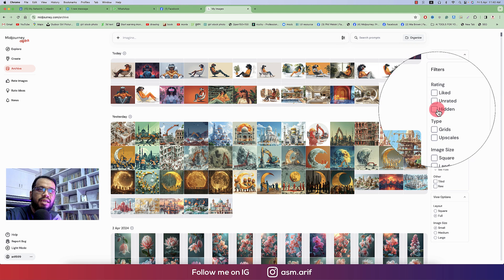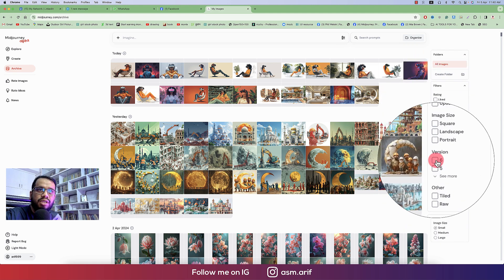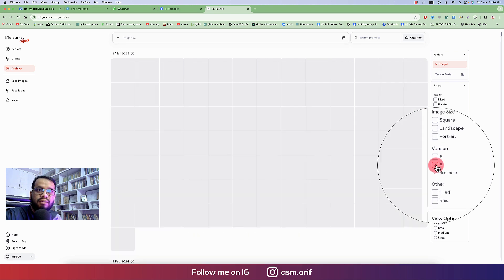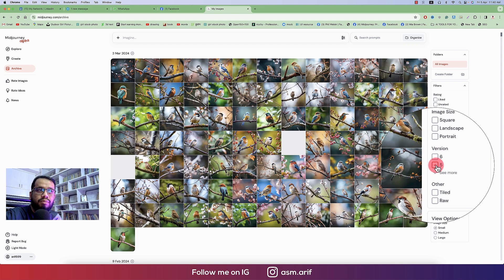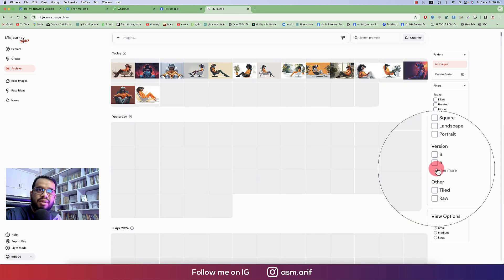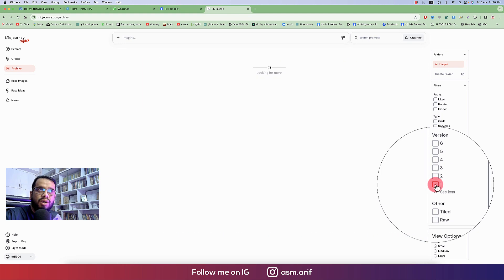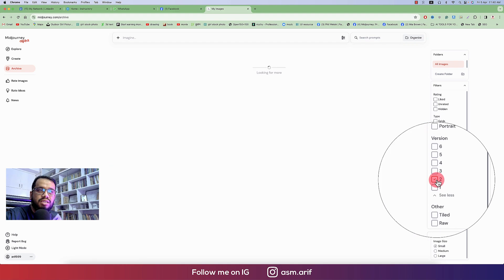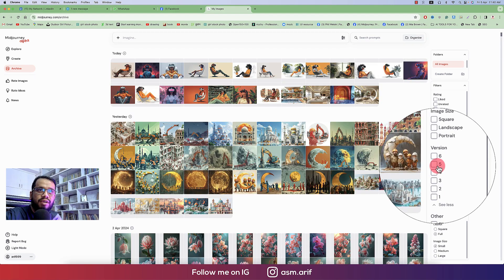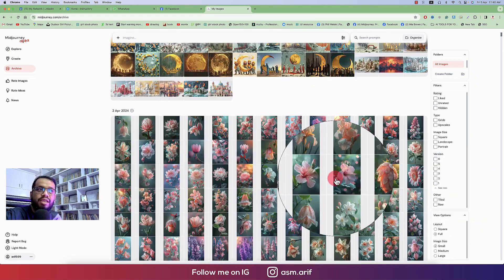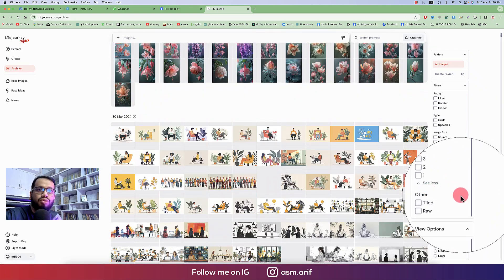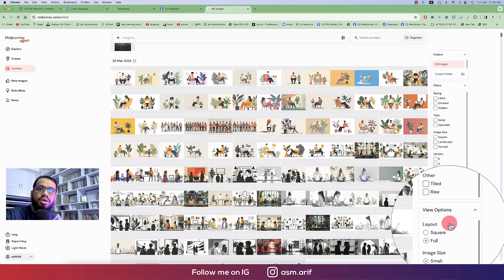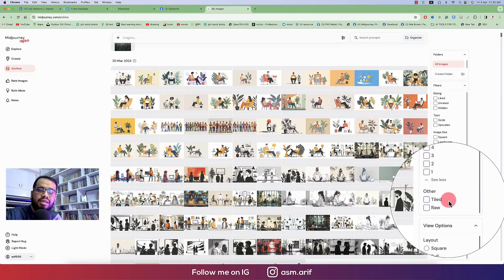So select all, deselect all. Here are lots of filters, like here how many you liked, then hidden, how many hidden. Here is the grid, how many grid you used over there. Version 6, it will show you the filter. Version 5, how many generation or photo I made in a version 5. And see more: 1, 2, 3. So in first generation, second generation, third generation, fourth generation, and fifth generation, all will provide you in a filter mode.